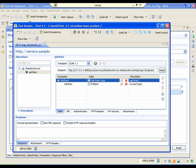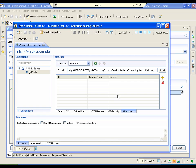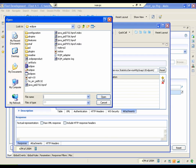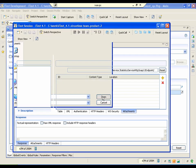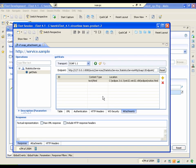As you may notice, there is a new attachments tab on the session editor. Here we can add a file as an attachment for the request.